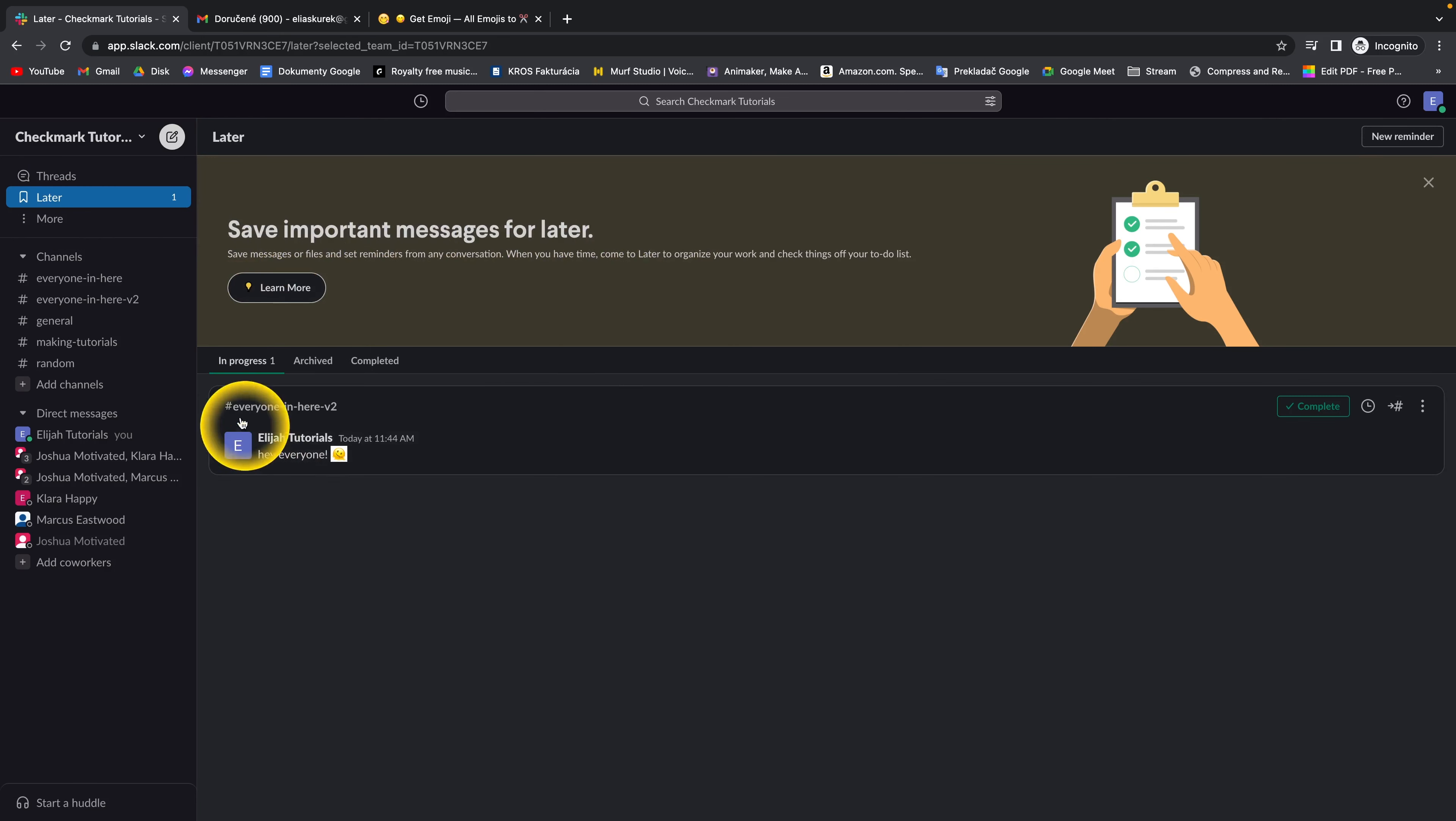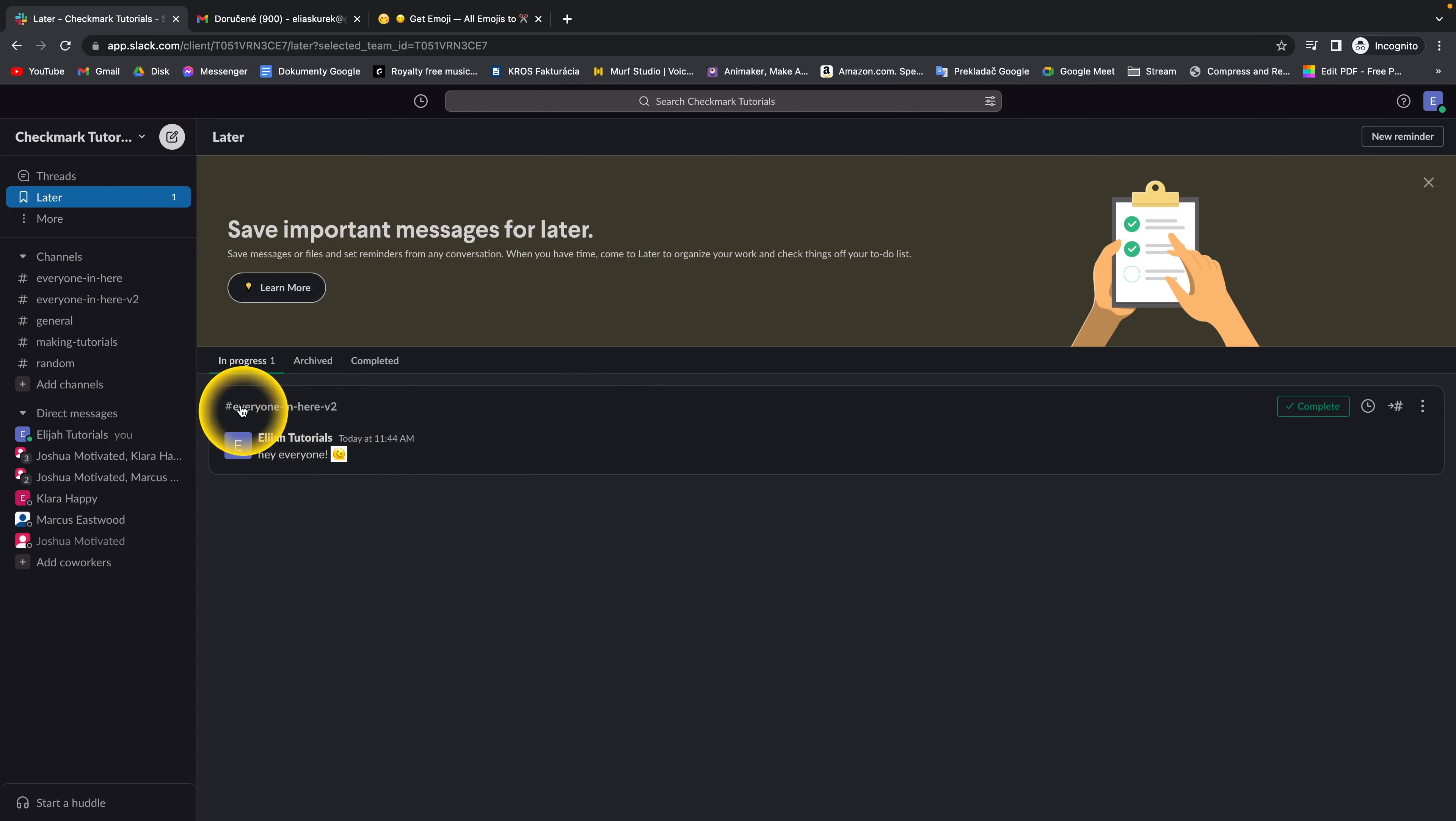As you can see, my message is saved with the name of the channel and then message.